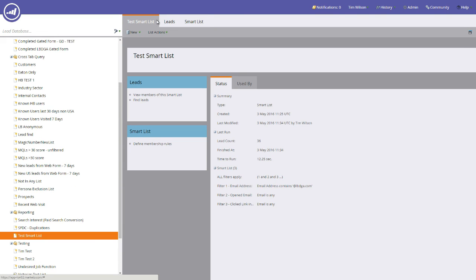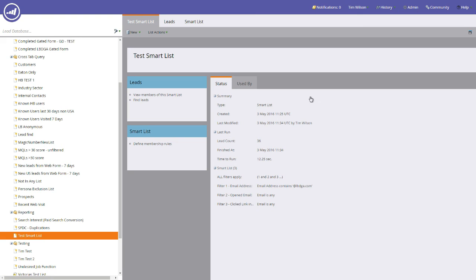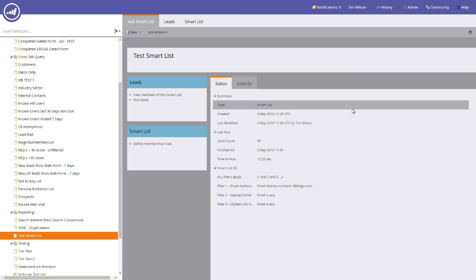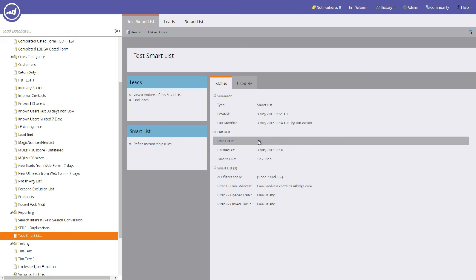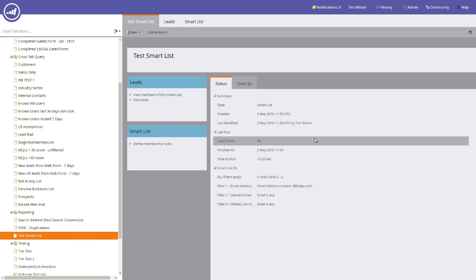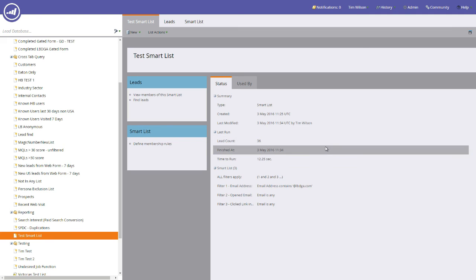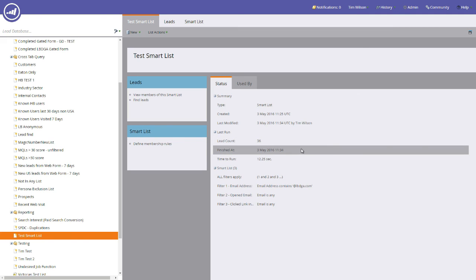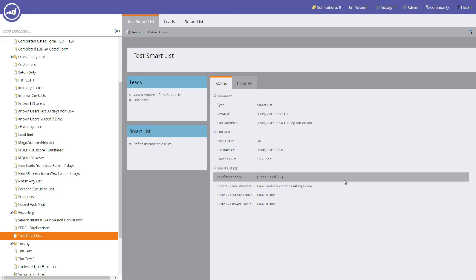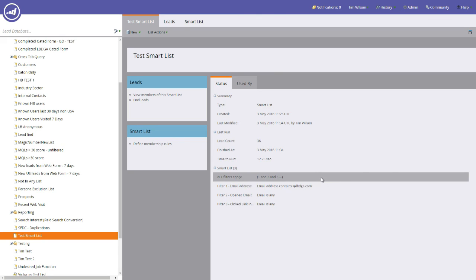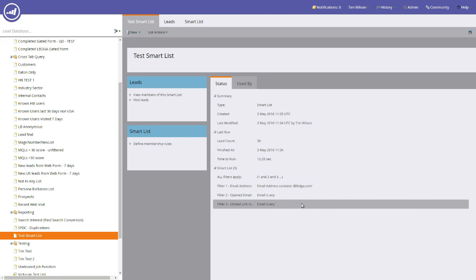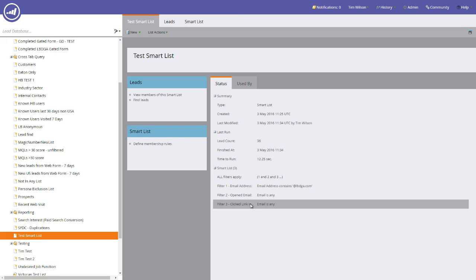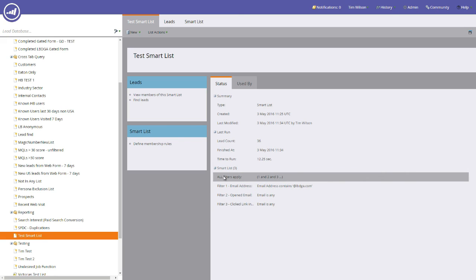If you click on the test smart list tab, which is the name of the smart list that you created, you'll get a summary of the actual smart list. So it tells you what type of list it is, it's a smart list, when it was created, last modified, when you last run the actual count, what the numbers are in there, when the run finished, how long it took to run, and it also gives you a summary of all the filters that you've actually got within the smart list. So we've got three filters in this, and we have the all filters applied.